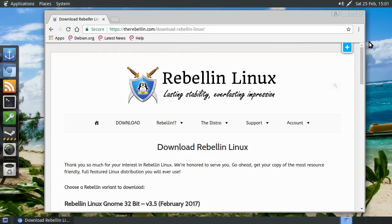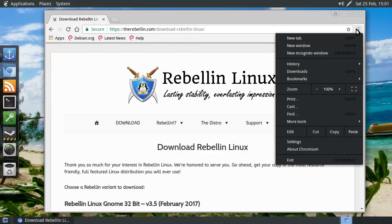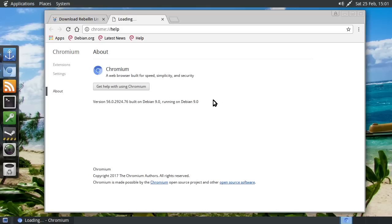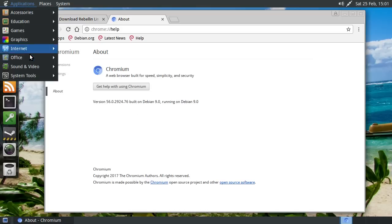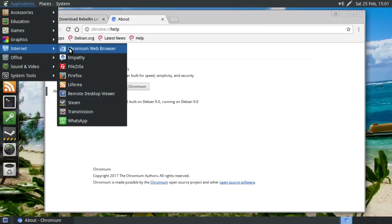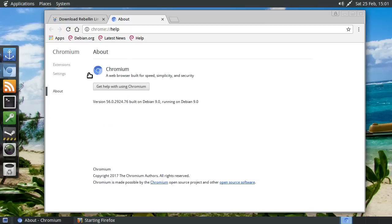But I do think that it is based on Debian unstable. It kind of feels like a lot of the software, for example, I can give you an example of the kind of up-to-date. So this is version 56. And Firefox, I think, is it version 51?